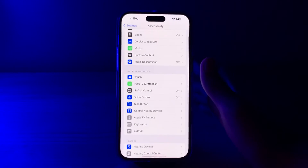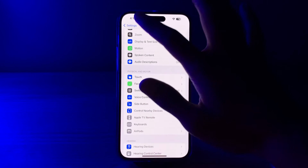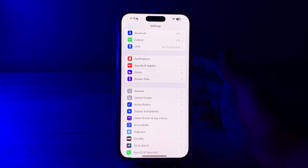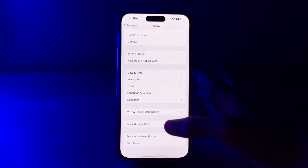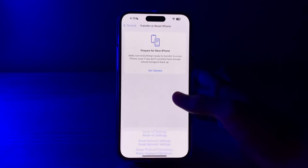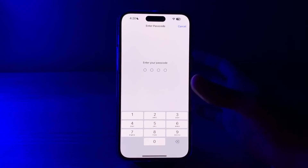If you have tried all these steps and are still facing the issue, I suggest you reset all settings on your iPhone. This won't delete any of your personal data but it will reset system settings to their default values. Go to Settings, tap General, then tap Transfer or Reset iPhone, tap Reset, then tap Reset All Settings. Enter your passcode and this should fix your issue.